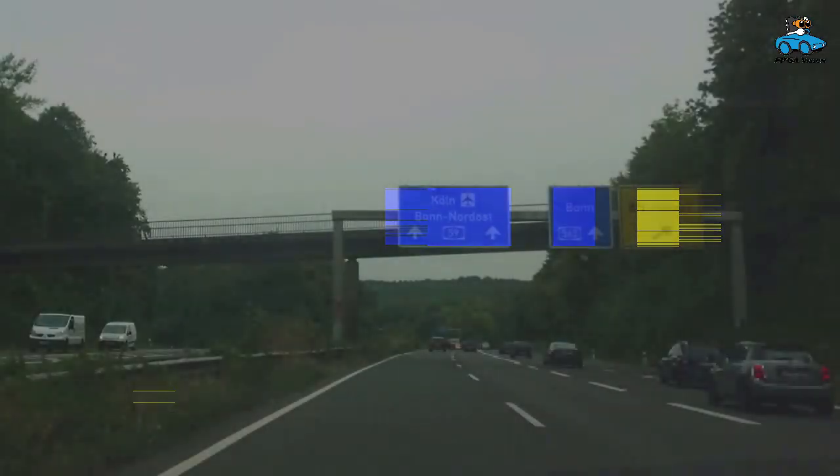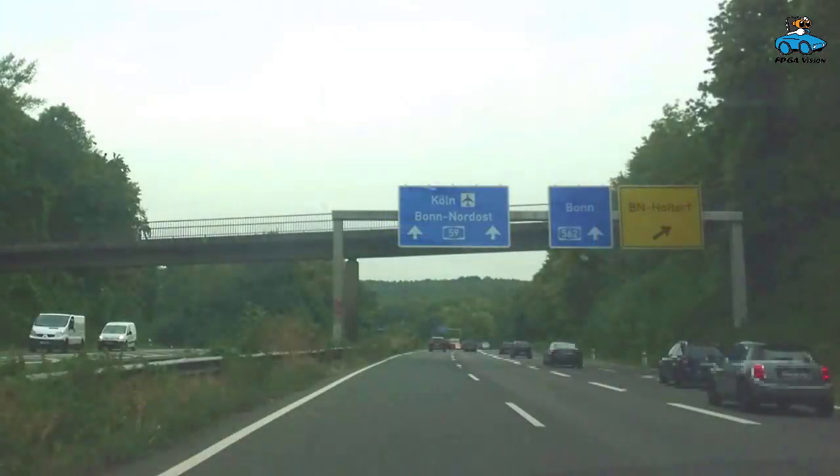The test bench generates an output image. And the overlay of the input image shows that the network correctly identifies the blue and yellow road signs.